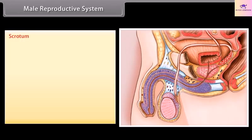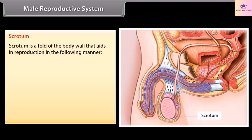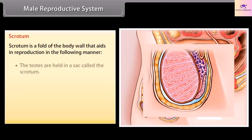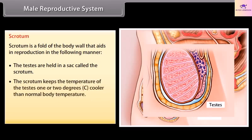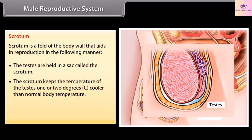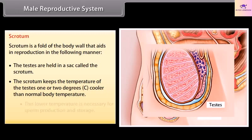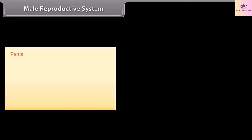The scrotum is a fold of the body wall that aids in reproduction. The testes are held in a sack called the scrotum. The scrotum keeps the temperature of the testes one or two degrees cooler than normal body temperature. This low temperature is necessary for sperm production and storage.